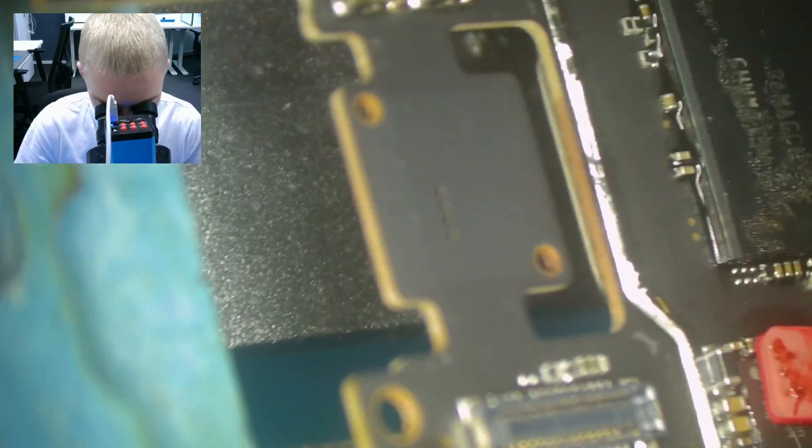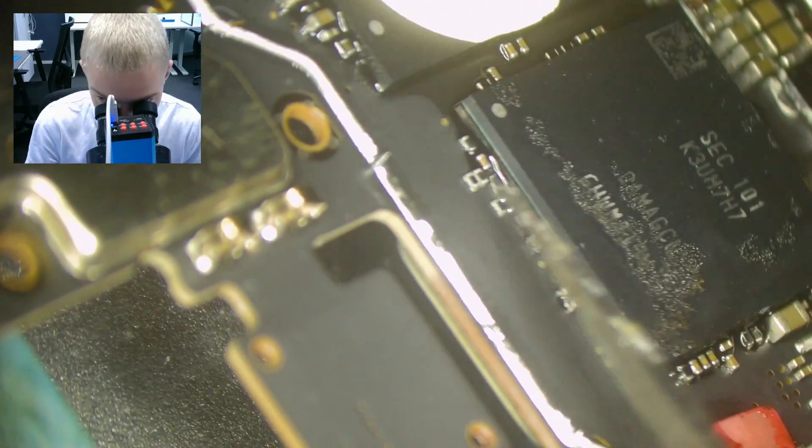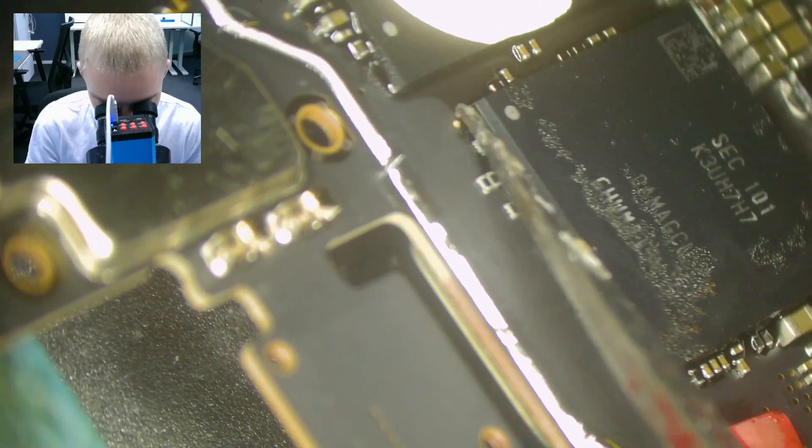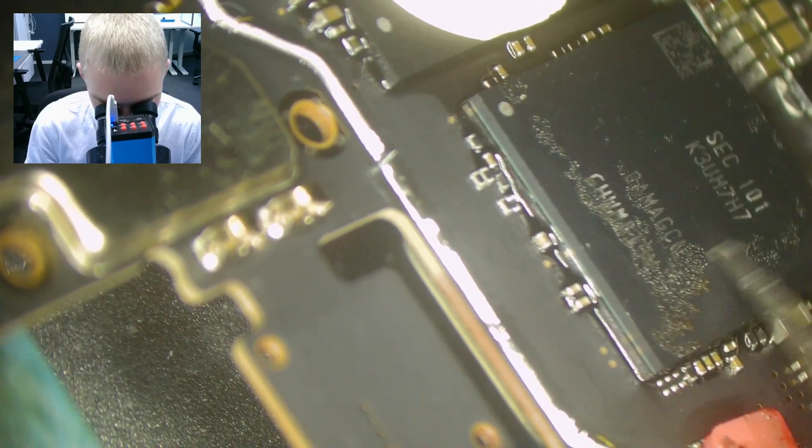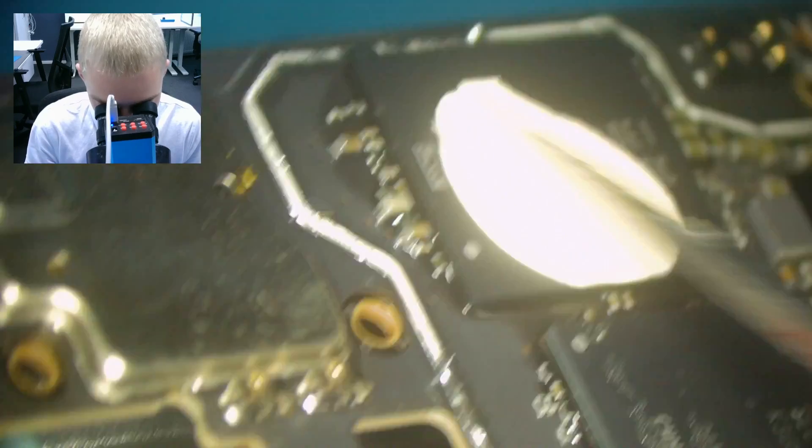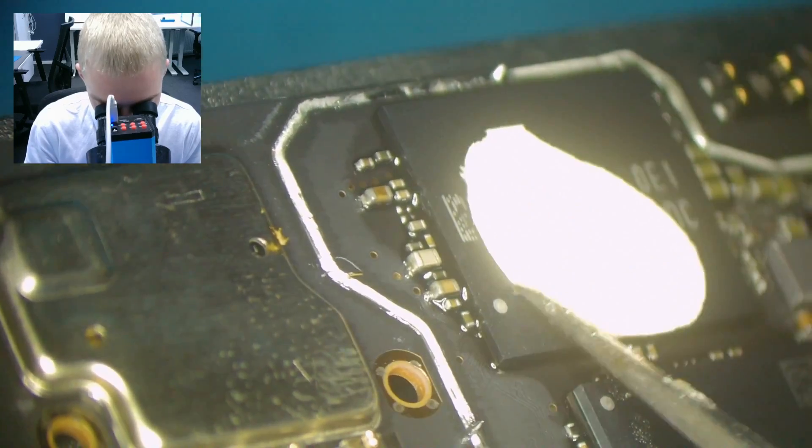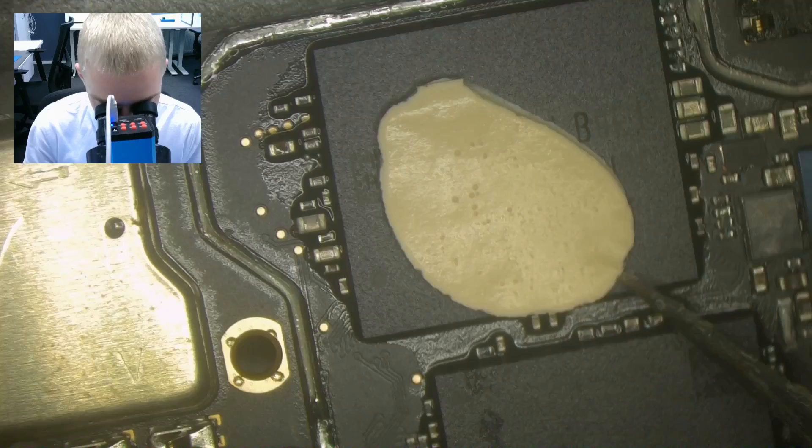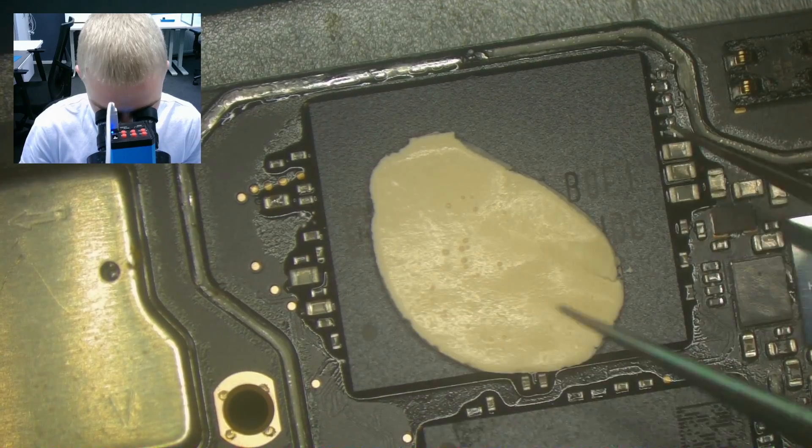Now the shield is removed. As we can see here are two chips stacked on each other. On the side is the CPU. The upper side is the RAM. This is the eMMC, the SSD. I'll remove the cooling paste.